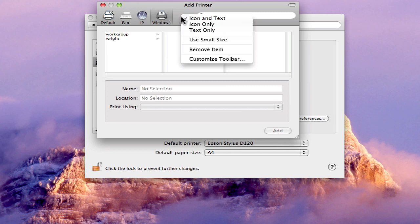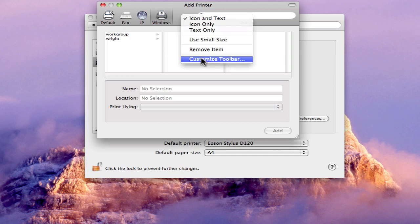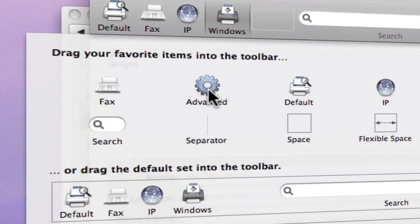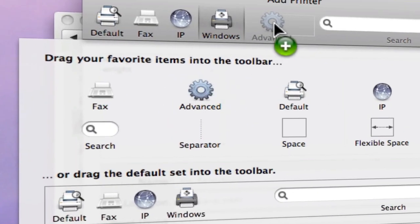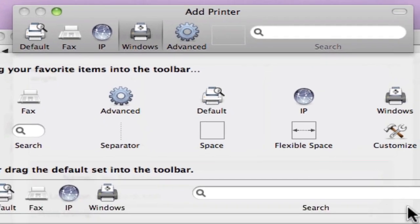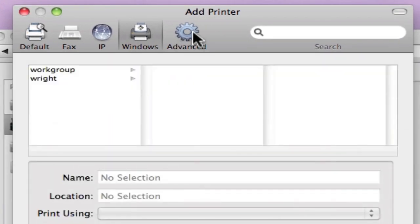What you need to do is right click the toolbar, go to Customize, then you'll find this handy item called Advanced. Now if you go ahead and drag that into the toolbar, hit Done.